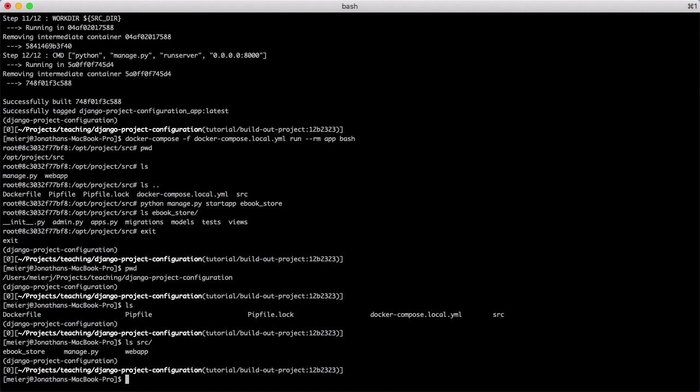So, in summary, you now have a Django project that is itself containerized for local development, talks to a containerized instance of Postgres, and runs git pre-commit hooks to enforce code formatting and linting on every commit. Nice work!